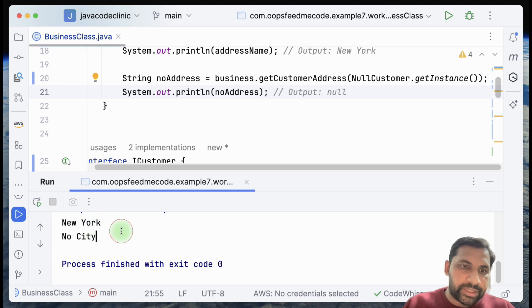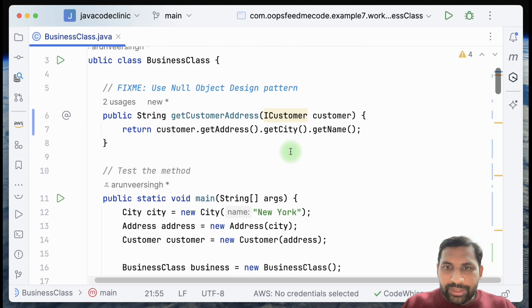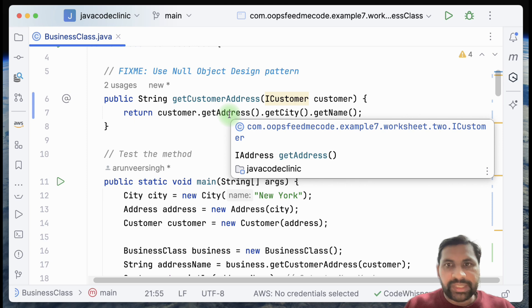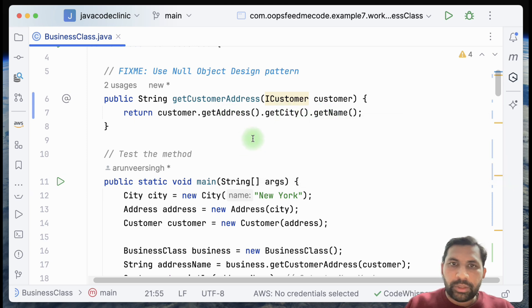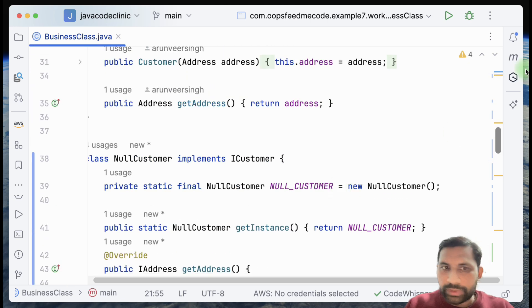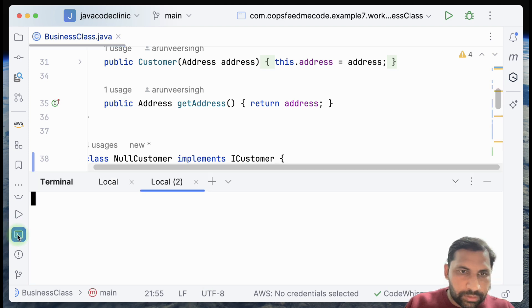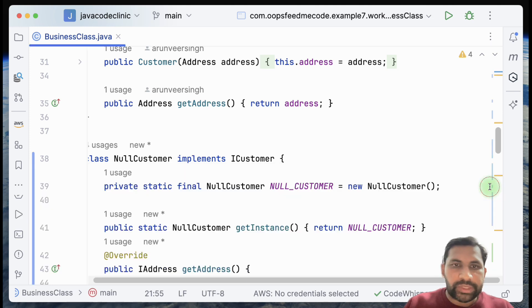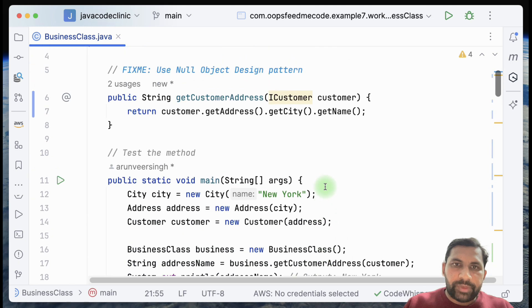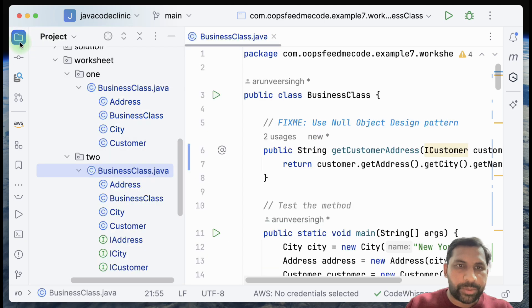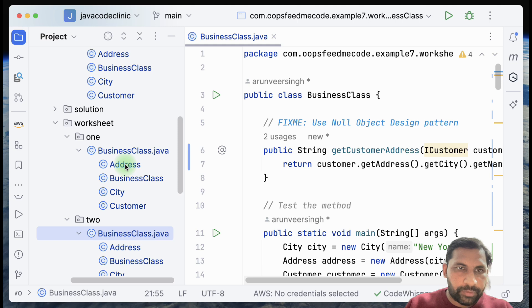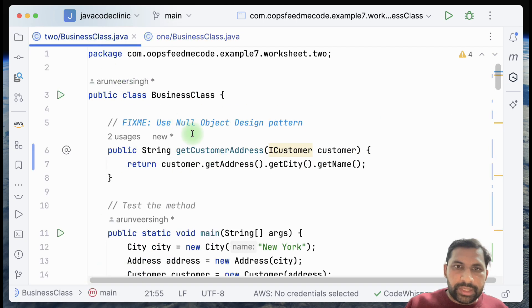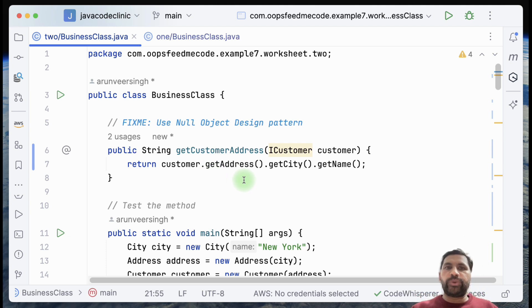In the first case it printed 'New York', and in the second case 'no city'. No matter whether address was null, city was null, or name itself was null, it gives a clean output. This code looks much cleaner than even the Optional version. So now the question is: which one to use when?